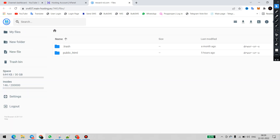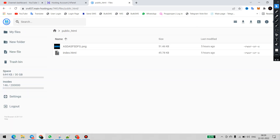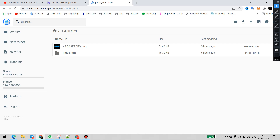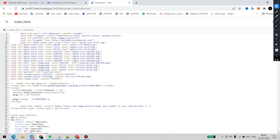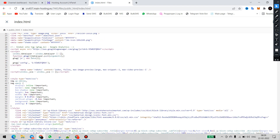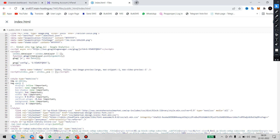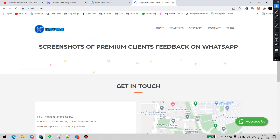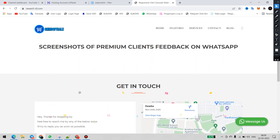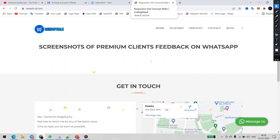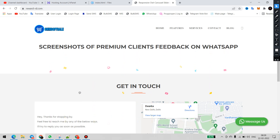You have to open the public_html folder, and now you can see this is my index.html — I will double-click on this. Let me also open the website domain. This is my domain, reward.rd.com. You can see there is no favicon added to the HTML website, and there is no title for the website either.